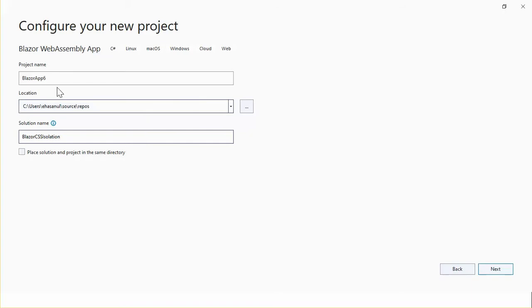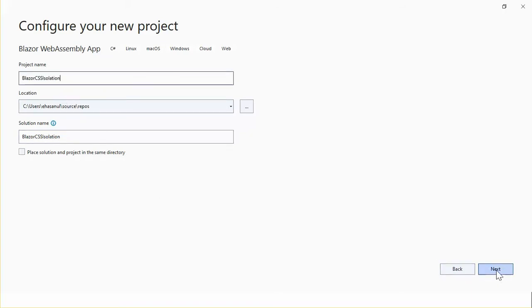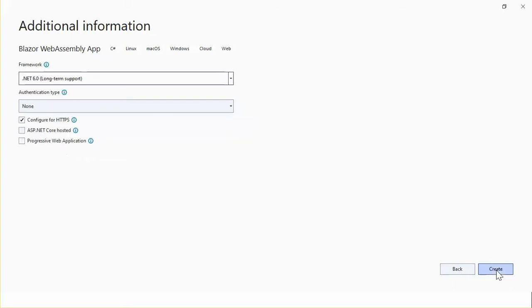Name it Blazor WebAssembly CSS isolation project. Select next. The .NET framework is .NET 6. Let's create.